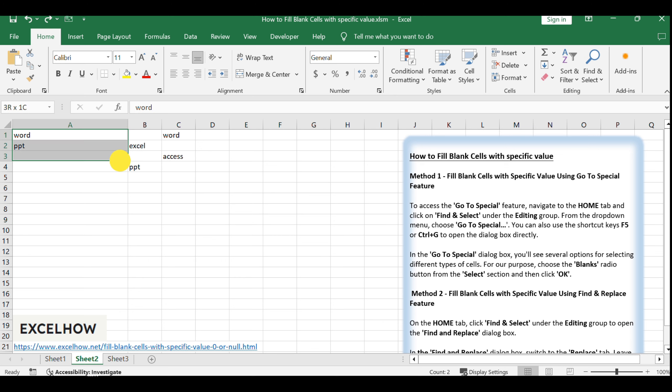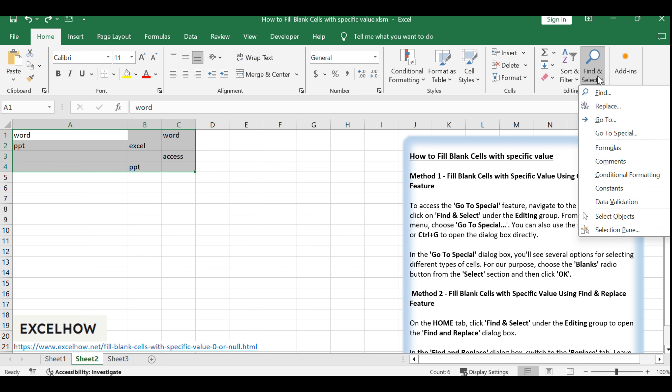Begin by selecting the range of cells that contains the blank cells you intend to fill. This will ensure that the Find and Replace feature operates only within the desired area. On the Home tab, click Find and Select under the Editing group to open the Find and Replace dialog box.